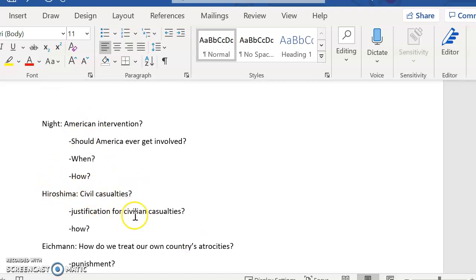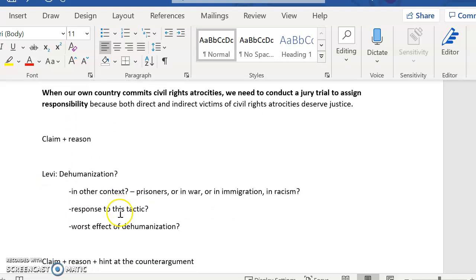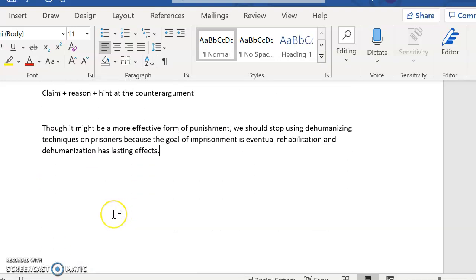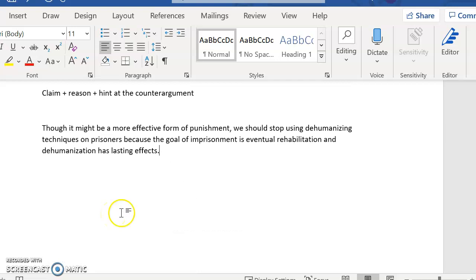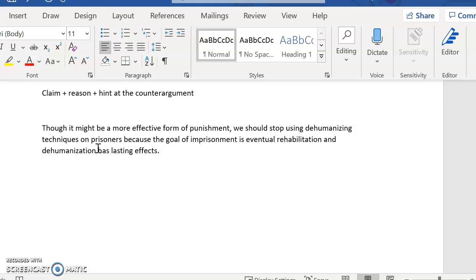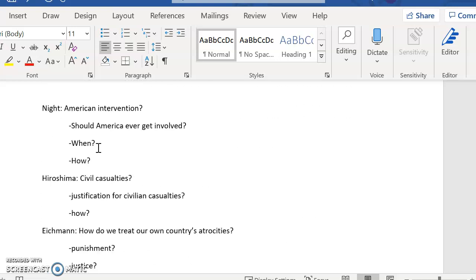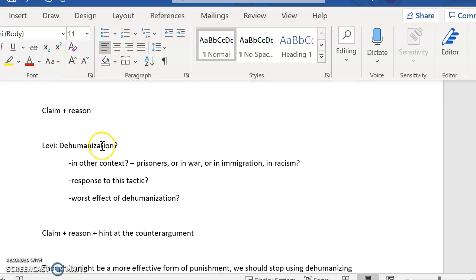You could say sometimes it's good for America to intervene. However, in these instances, it doesn't work. Or in Hiroshima, sometimes civilian casualties are justified, but only in these situations. Right?